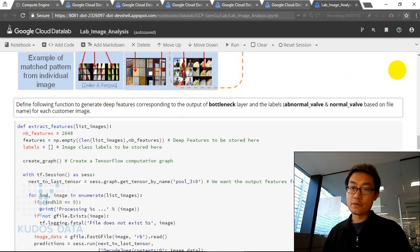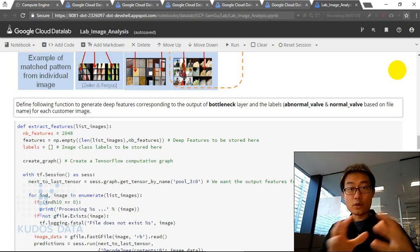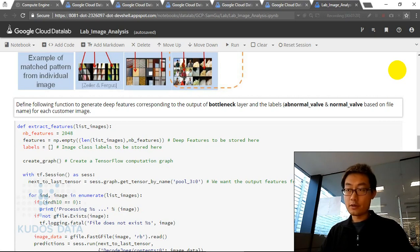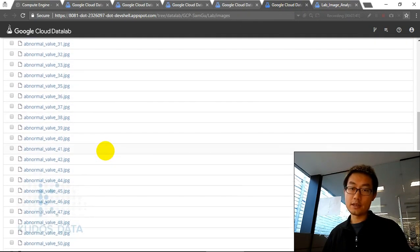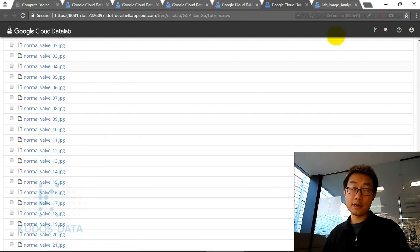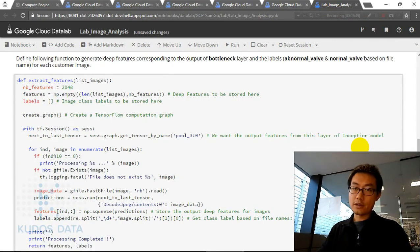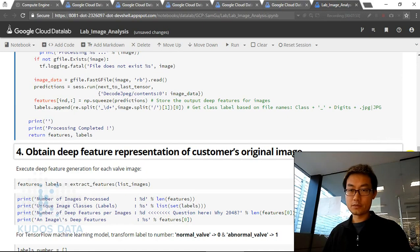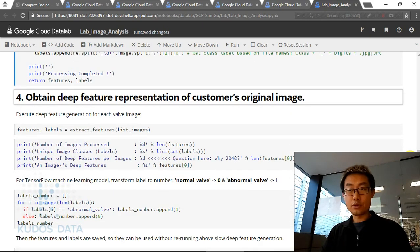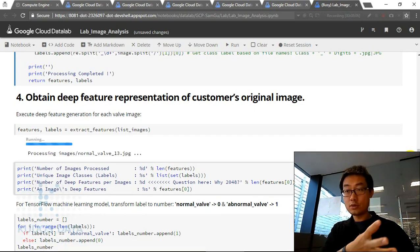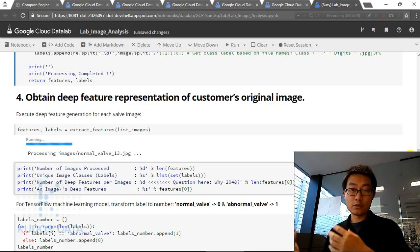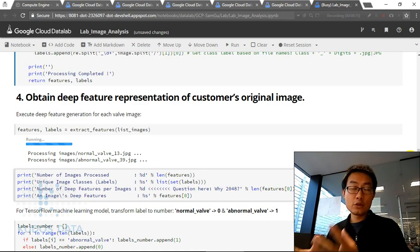Next, we define functions to generate the deep features and also to generate deep features for our new set of valve images with their corresponding labels — whether normal or abnormal — based on their filenames. The filenames go from abnormal_valve_01 to 50, and normal_valve for normal ones. We use the filename as the category label.